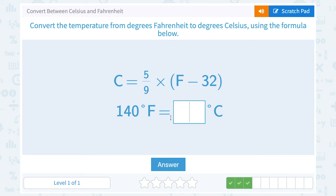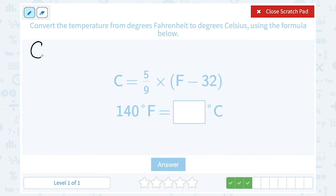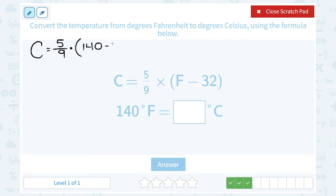This time we want to figure out if the temperature is 140 degrees Fahrenheit, what is that in degrees Celsius? Plugging into the formula: C equals 5 over 9 times the quantity 140 minus 32, where the degrees Fahrenheit goes in place of F. The grouping symbols tell us to subtract first, so 140 minus 32 gives us 108.